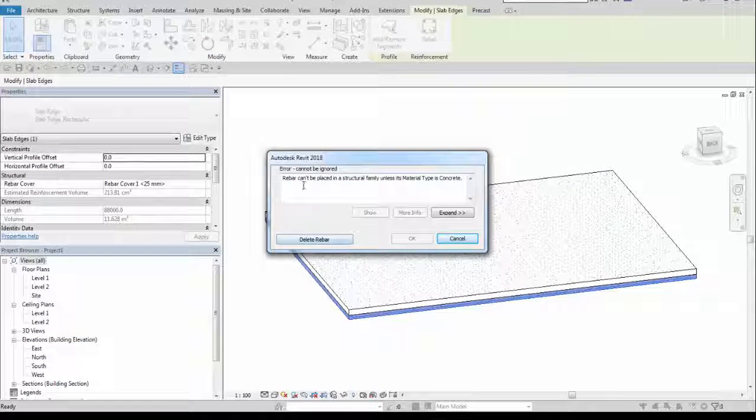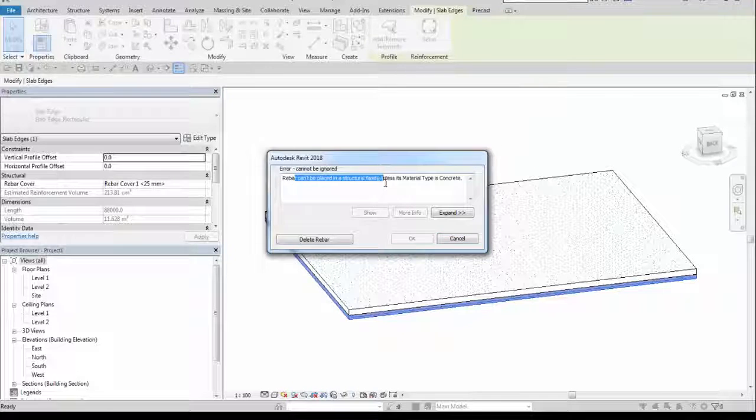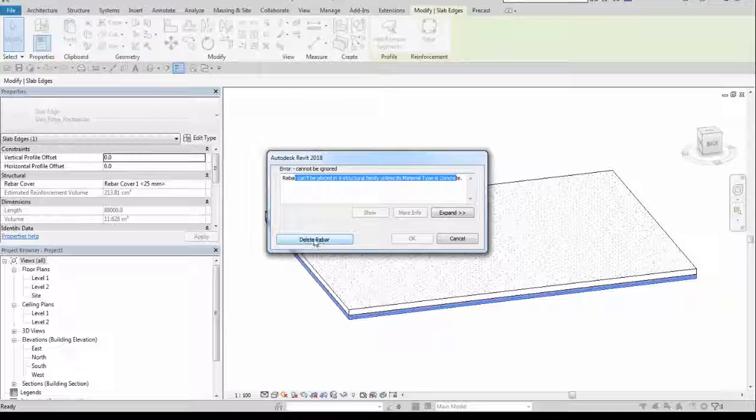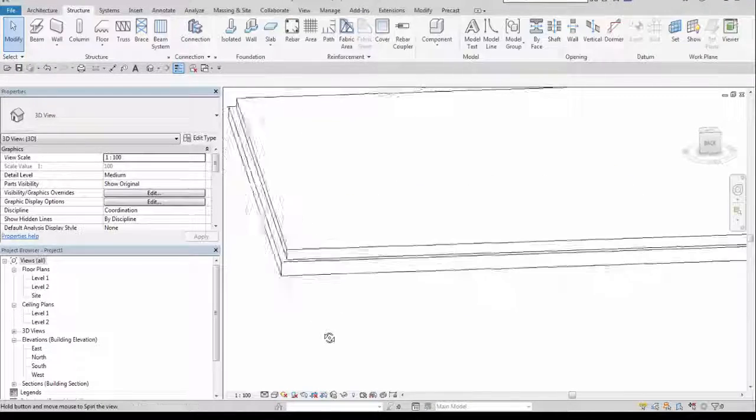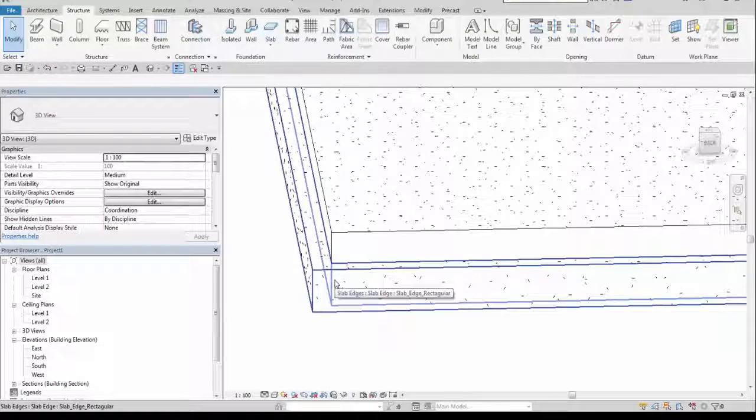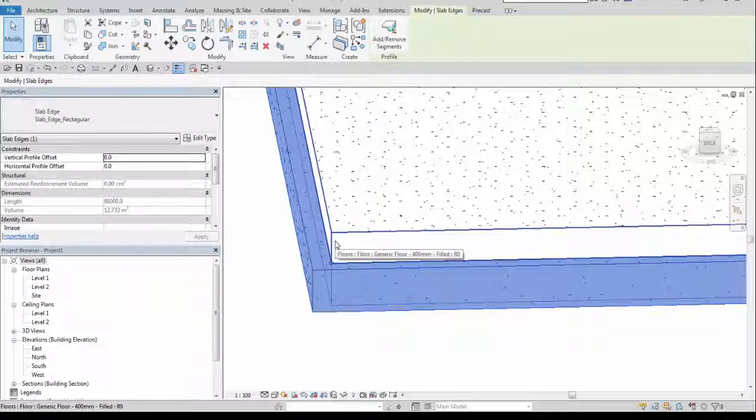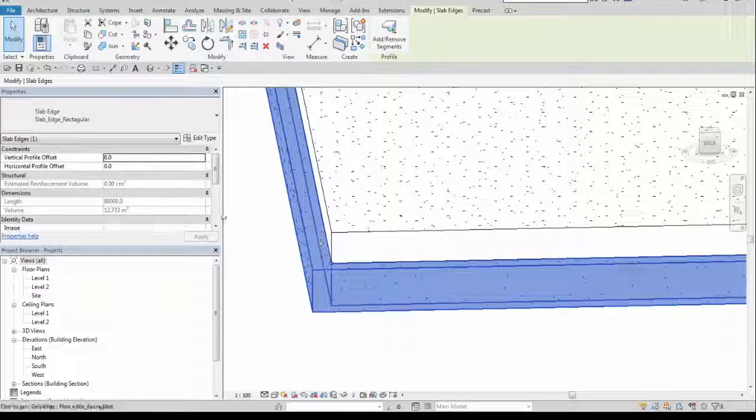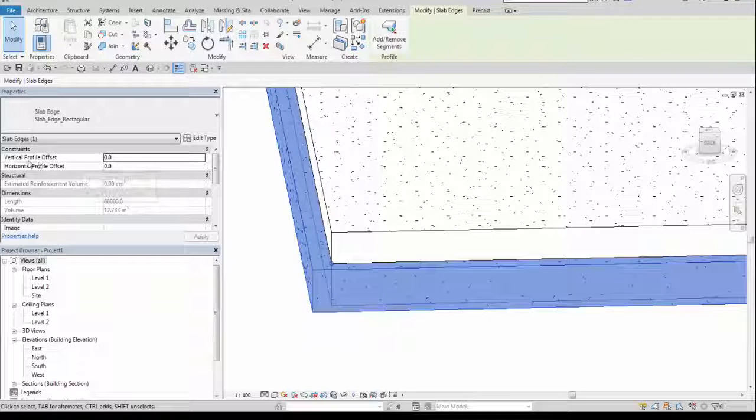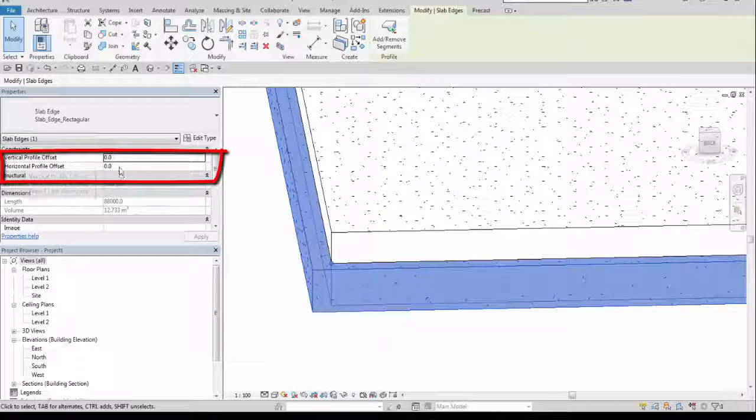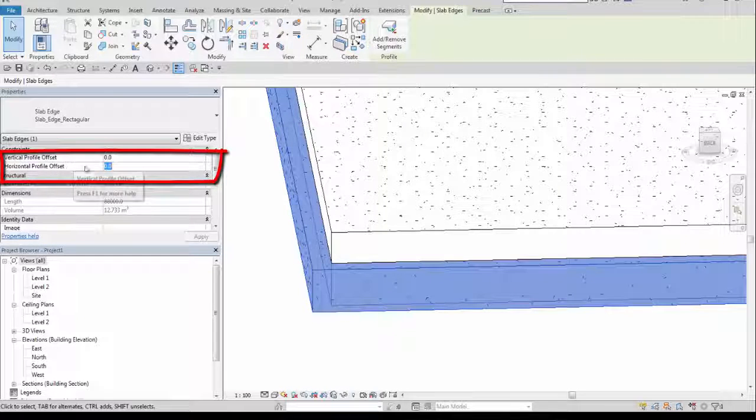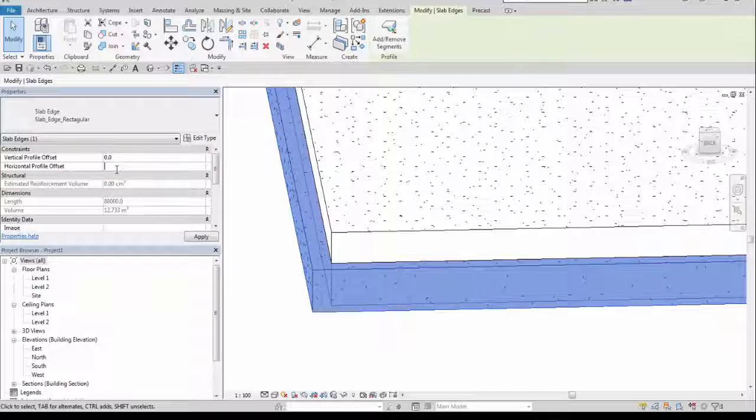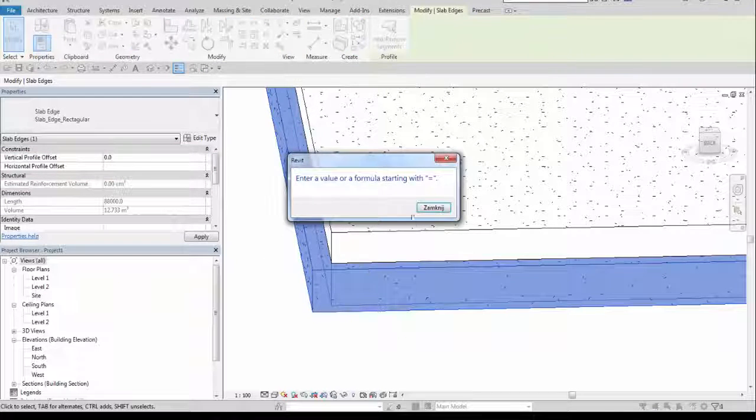Delayed rebar can't be placed in a structural family unless its material type is concrete, okay, so I will delete the rebar I created, it's not a problem. But first problem I occurred is that there is a distance from this slab edge. So I may use this horizontal and vertical profile offsets in order to fix this. Horizontal profile offset should be minus height, minus width of this profile, right.